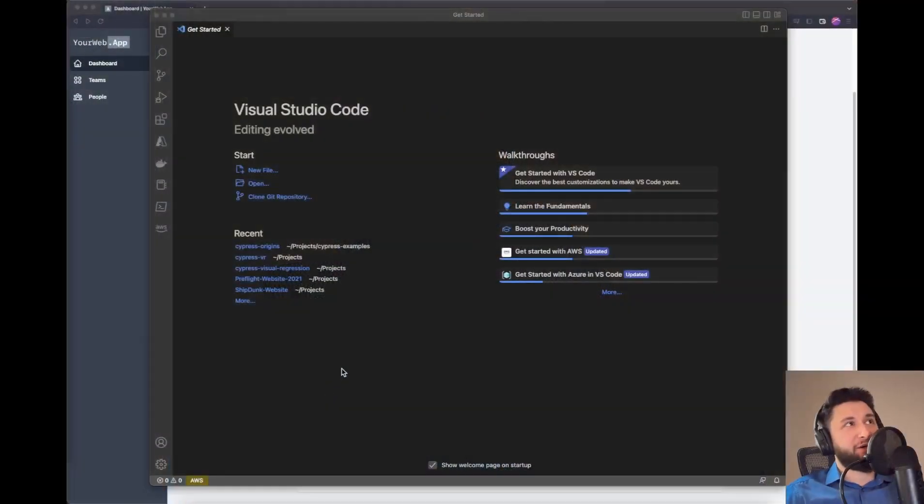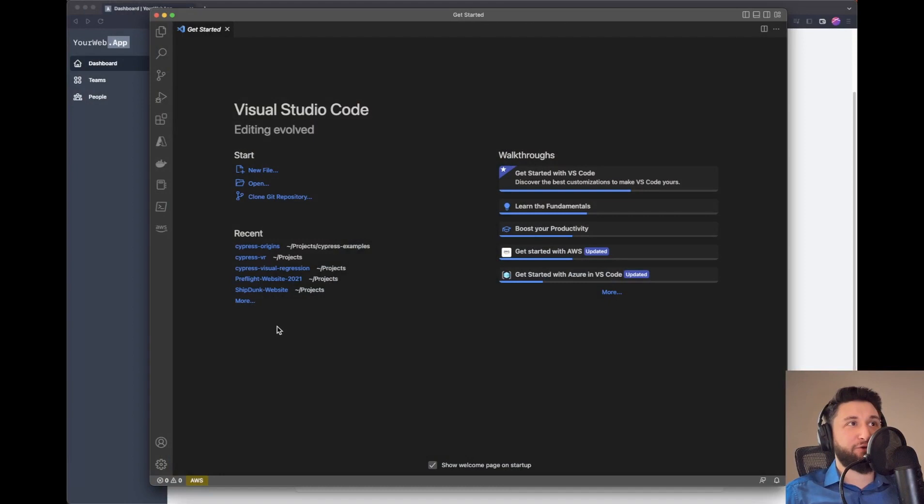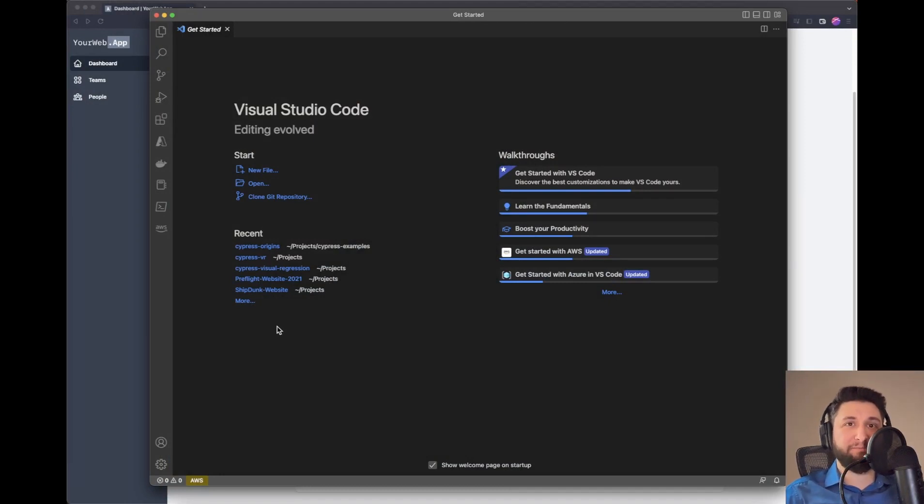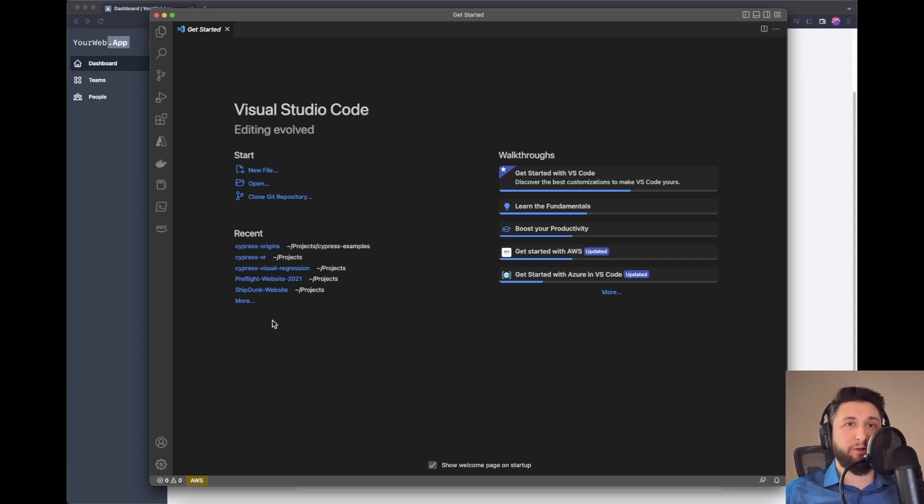I'll also show you some things that will speed up your Cypress environment. Let's jump right in. Here I'll create my first folder for a test case where we can log in. I'm going to use Visual Studio Code, but you can use whatever you want.